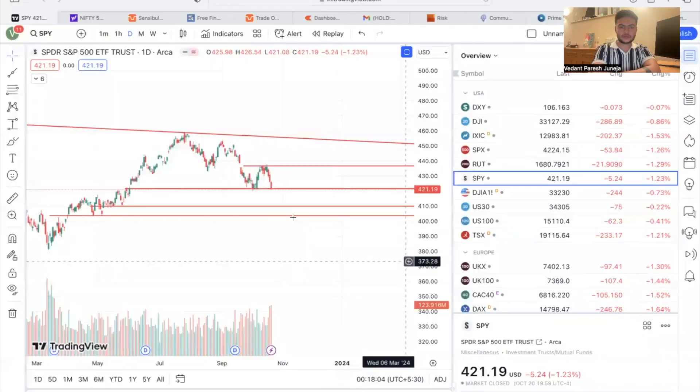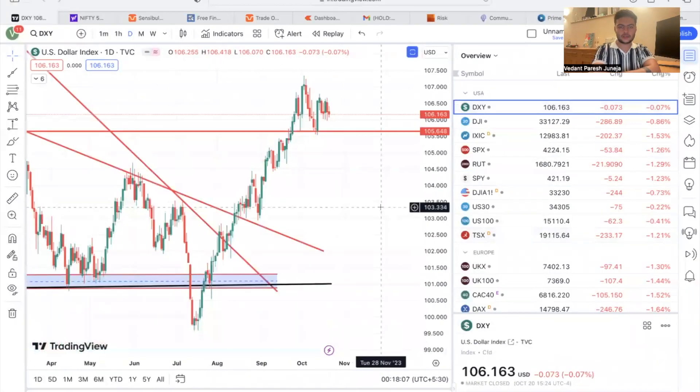Hi guys, I hope all of you are doing very well. I'm really sorry I've not been posting or uploading any videos in a while. I've been busy with college — it just started in September and it has been a roller coaster ride since then. So I've come today to talk to you guys about markets. Let's have a deep dive into my charts and what I think about the market going forward.